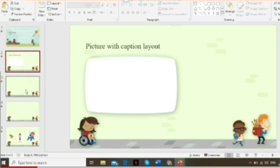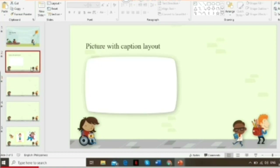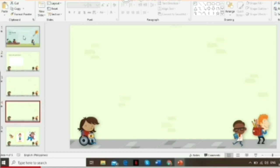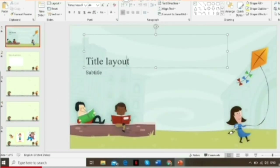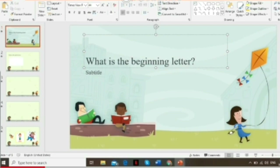So if the student gets the correct answer, the third slide will appear, and if the student doesn't get the right answer, the fourth slide will appear. Let's start by encoding the title of the game — let's say 'What is the Beginning Letter Game.'